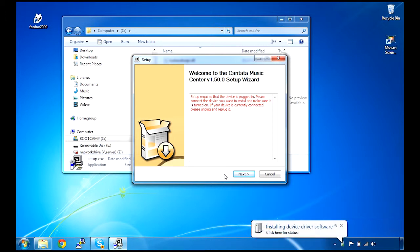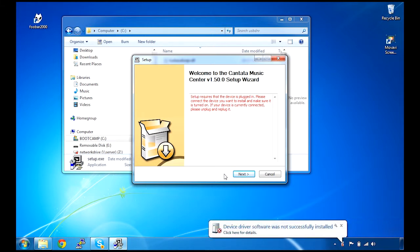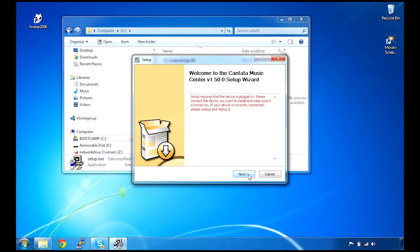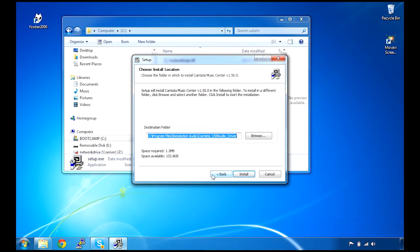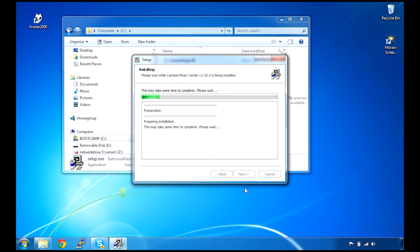Windows will try to find drivers for it and it will fail, which is okay. Once Windows has decided that it can't find them, then we click Next and we will install the driver. Just leave the default location and this can take a few seconds.